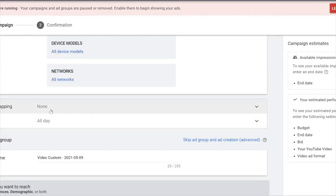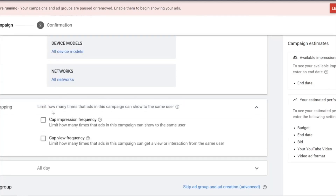The other important setting is Frequency Capping. This is very important — if you leave this unchecked, YouTube will start sending a lot of your ads to the same person over and over again on the same day.